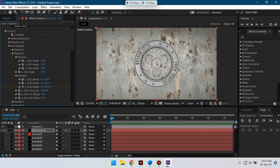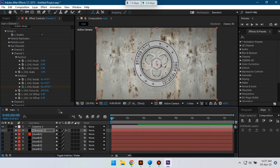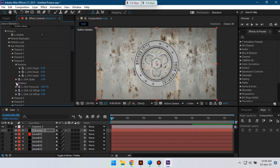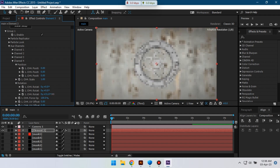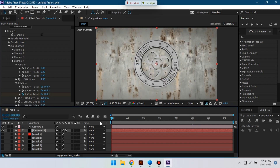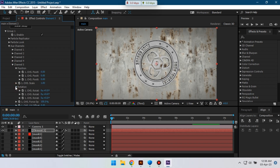Create a keyframe here, go to around 10 seconds, and make it 0. Again go to the first frame, then go to Channel 4, Rotation. Create a keyframe here, then go to around 10 seconds and make it 0. Again go to first frame, go to Channel 5, and then Rotation again.